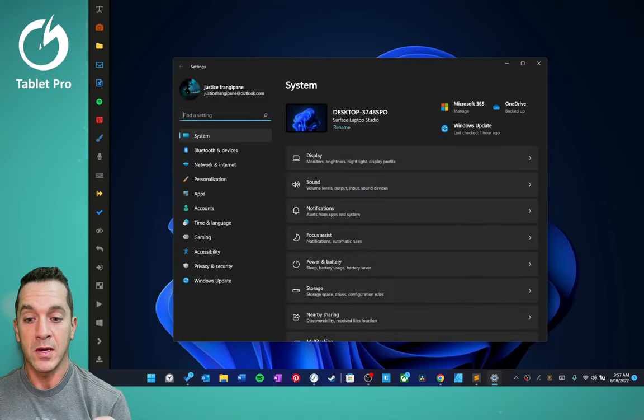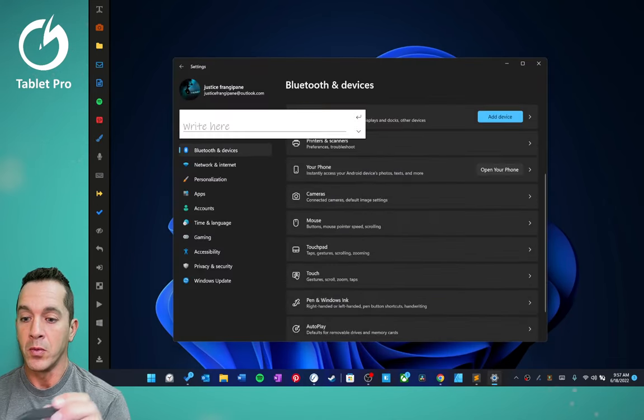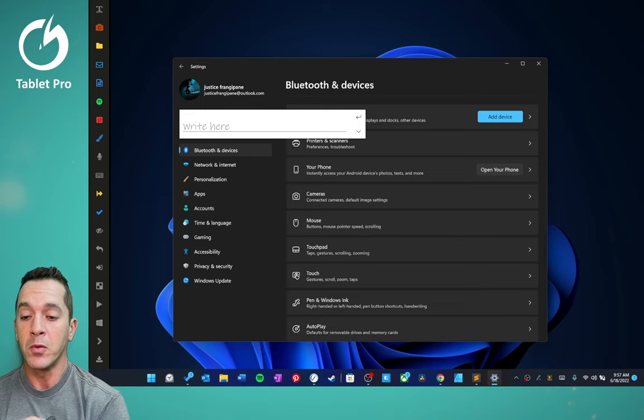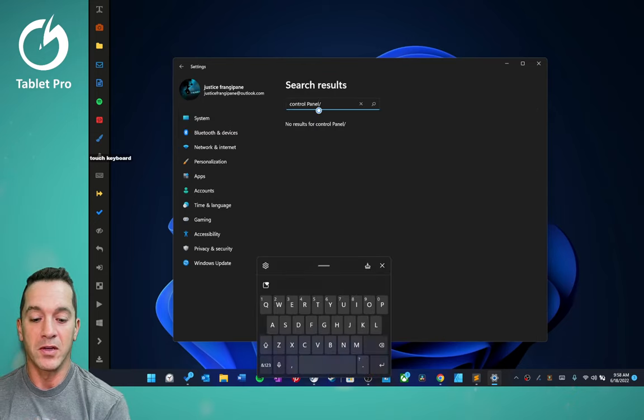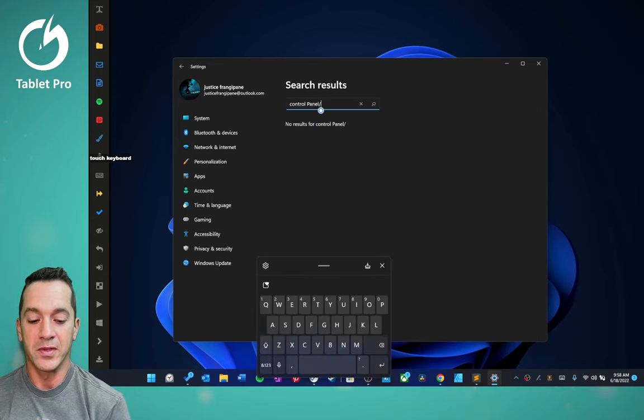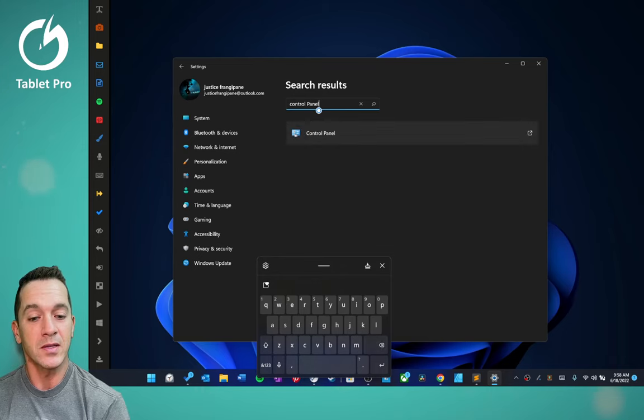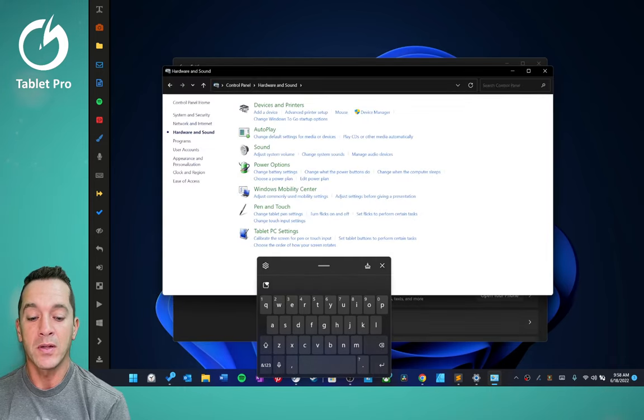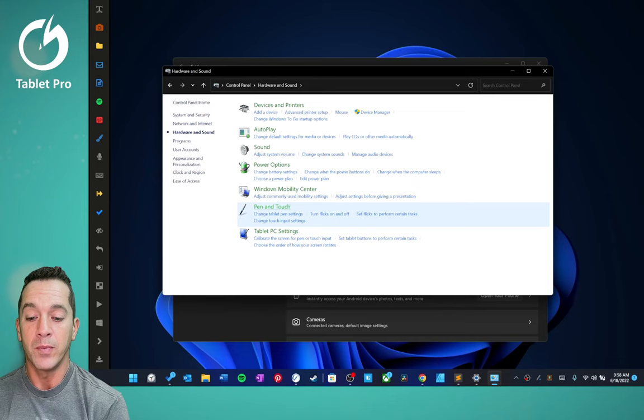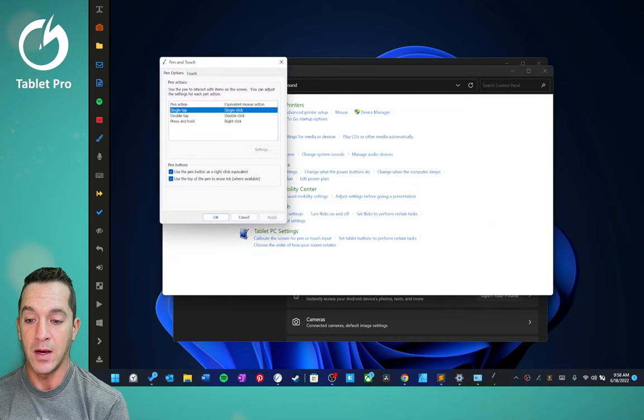We're going to go here into settings, we're going to click right here, and we're going to write control panel. So we're going to open this up and do that. Control panel, hardware and sound, pen and touch.